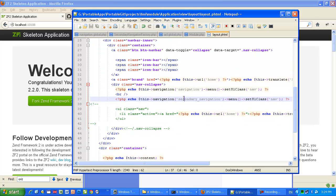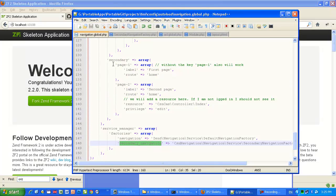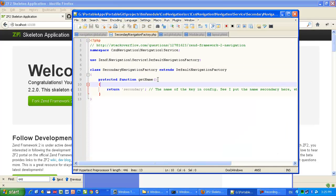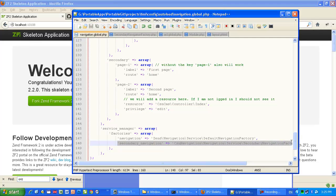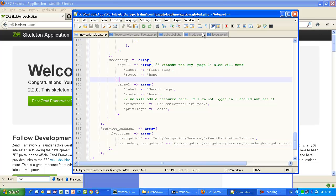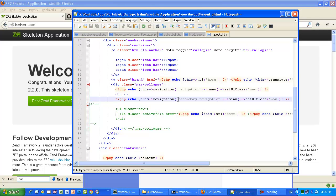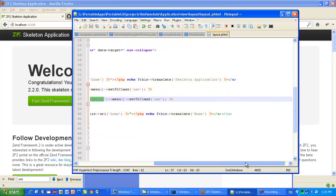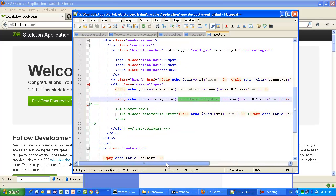So to recap the four steps: Step 1 — add the secondary navigation configuration. Step 2 — create a service, in my case in CSN Navigation, Navigation, Navigation Service, Secondary Navigation. Step 3 — add this secondary navigation to your configuration file so the service locator can find it. Step 4 — in your layout, call your secondary navigation using the name under which this service is known in the service locator. That's it — it should work.